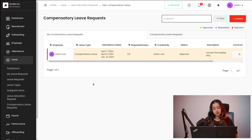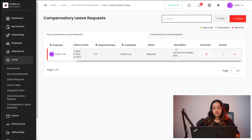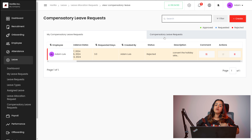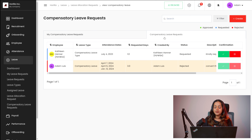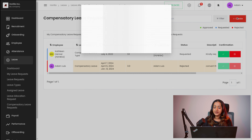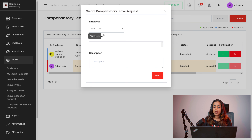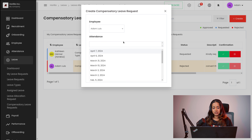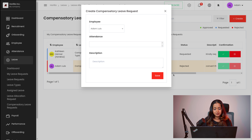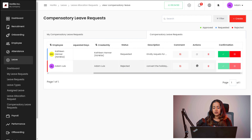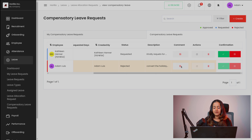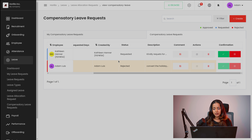Finally we have the compensatory leave request. This is to — the attendance dates are given, the requested days are given, and you can see the status, the description and all. You can actually request for compensatory holidays — if you have worked on some other day and want to compensate it as holidays, that can be created from here. Simply click on create, and you have the employee here. The attendance can be given on which days you were present — that attendance is given. Then add the description and once done, simply save it. If any comment is added, you can click on the comment section.